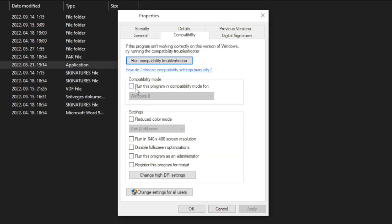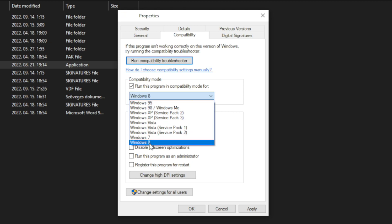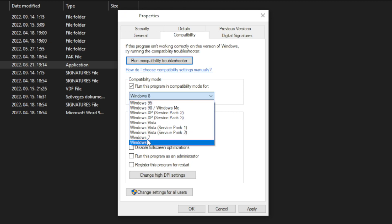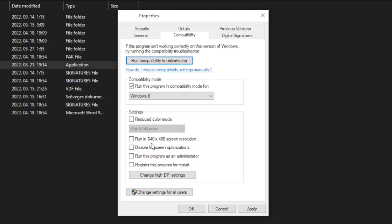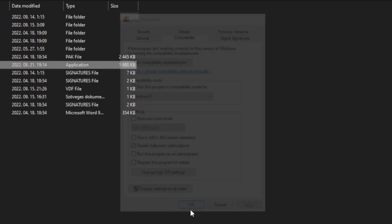Check run this program in compatibility mode. Try Windows 7 and Windows 8. Check disable full screen optimizations. Check run this program as an administrator. Apply and OK. Try to play game.